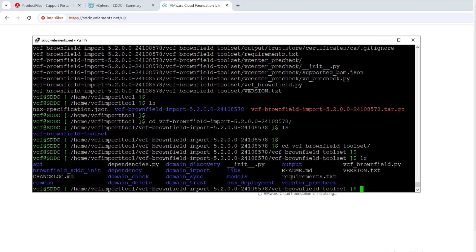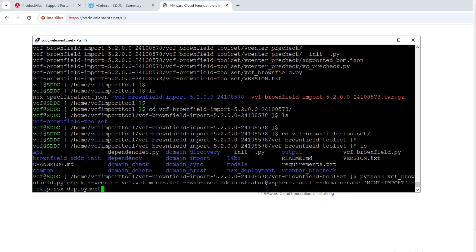First, you need to run a check command to make sure you meet all the prereqs. I will put the command syntax in the description of the video to easily copy-paste for your environment. Here in the command, you need to provide the FQDN of your vCenter server, the management domain that you want to create, and choose if you want to install NSX or skip it for the later stage.